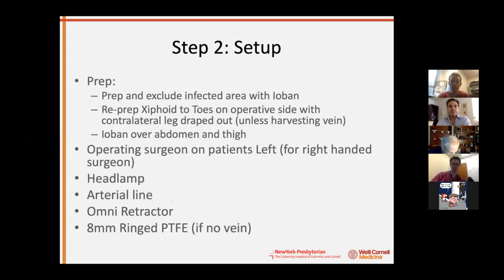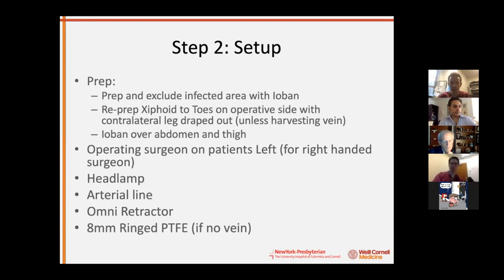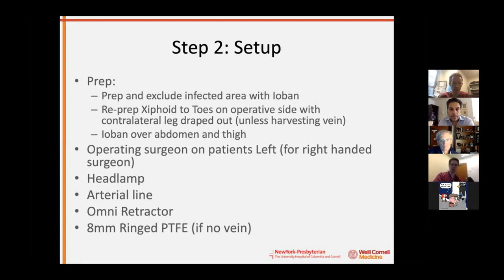Step two is patient prep. The patient is supine. You only need hybrid room or fluoroscopic capability if you plan a completion angiogram. Prep and exclude the infected groin area with Ioban, then reprep from the xiphoid down to the toes on the operative side. Include the contralateral side if harvesting vein. Use Ioban over the abdomen down to the thigh to cover the entire operative field. The operating surgeon stands on the patient's left — important for a right-handed surgeon. A headlamp is useful in the pelvis. Use an Omni-retractor for the abdominal portion, and have eight-millimeter ringed PTFE if no vein is available.